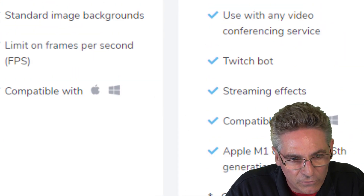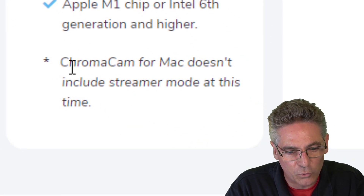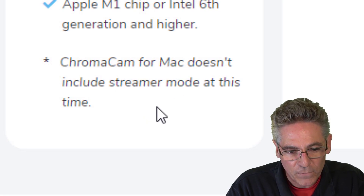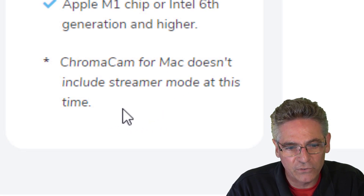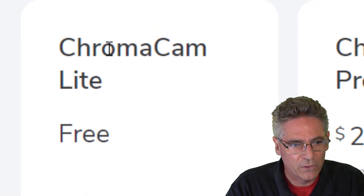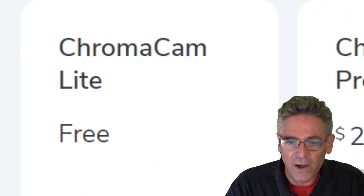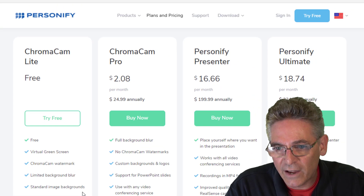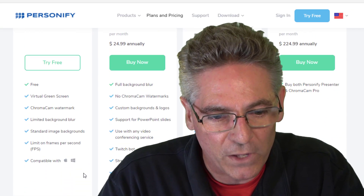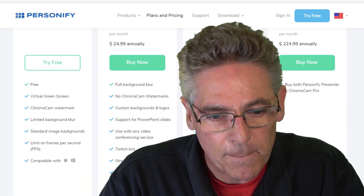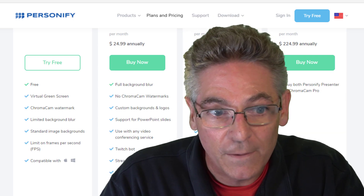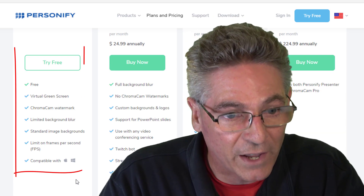What I noticed is that at the bottom it says Chromacam for Mac doesn't include streamer mode at this time. So I asked myself whether that's also true for the Lite version — I'm not sure. If you want to test it, download it and see for yourself. Let us know in the comments if the Mac version cannot use streamer mode for the Lite version.